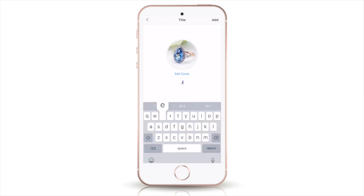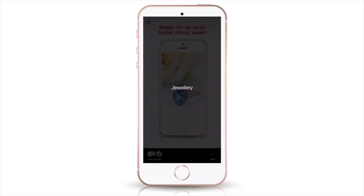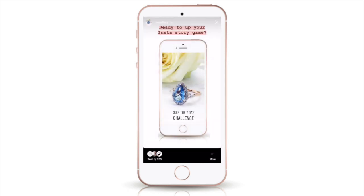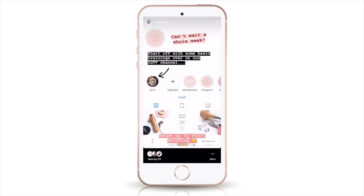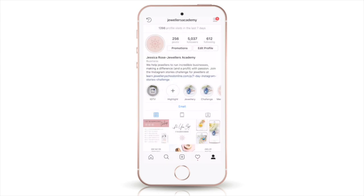Then I can also put a title on there — think of something interesting that people are going to want to tap on. I'm just going to put 'jewellery,' then click 'add,' and then I've added my highlight. You can see down here in the middle there is 'jewellery,' and if I click on that it brings up the slides in order, or the videos — whatever you've uploaded.